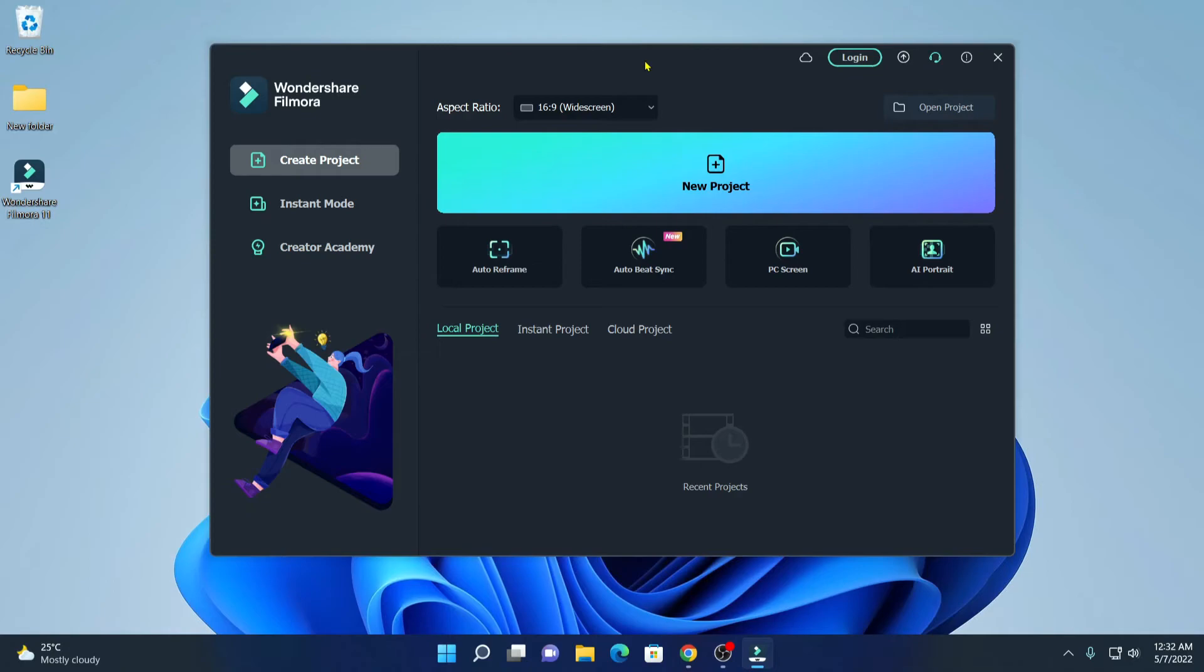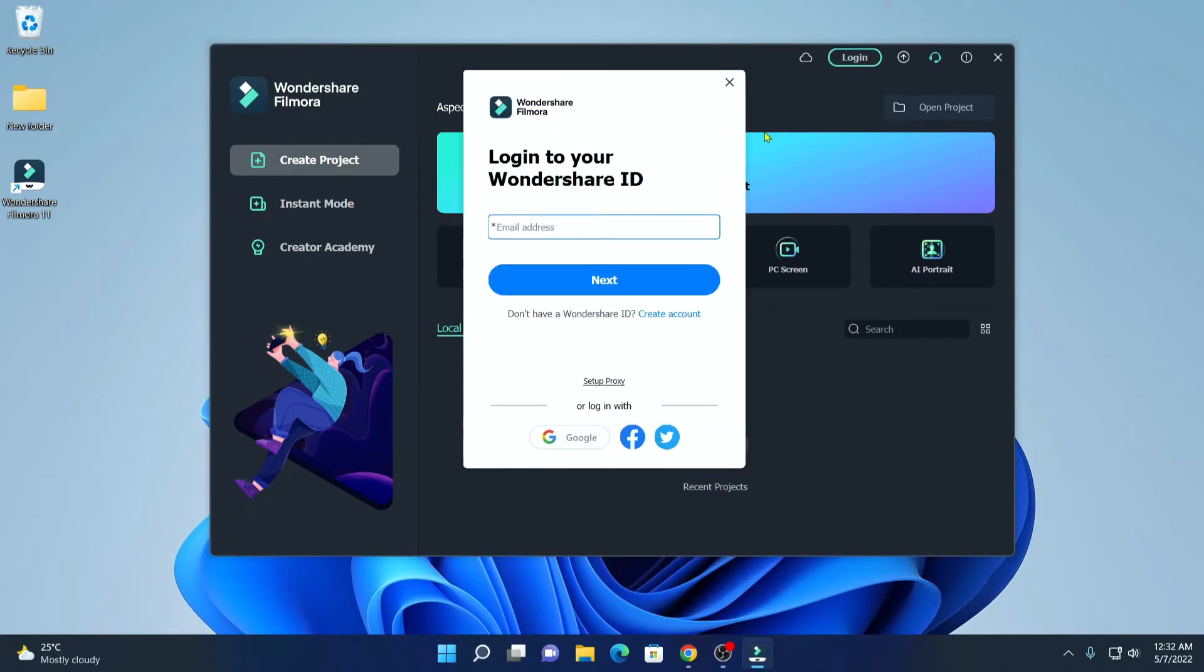Now to activate the software, simply click on login and login with your Wondershare ID. Or else you can also login with your Google account, Facebook account and Twitter account.